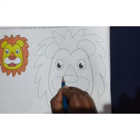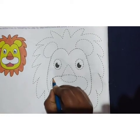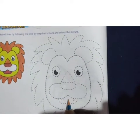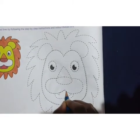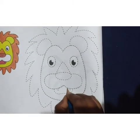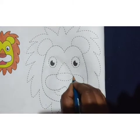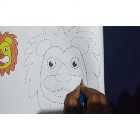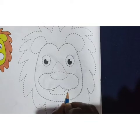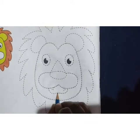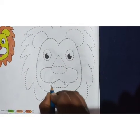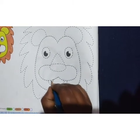Next, the mouth part. We are going to join the dotted lines of the mouth part. And then the teeth of the lion.